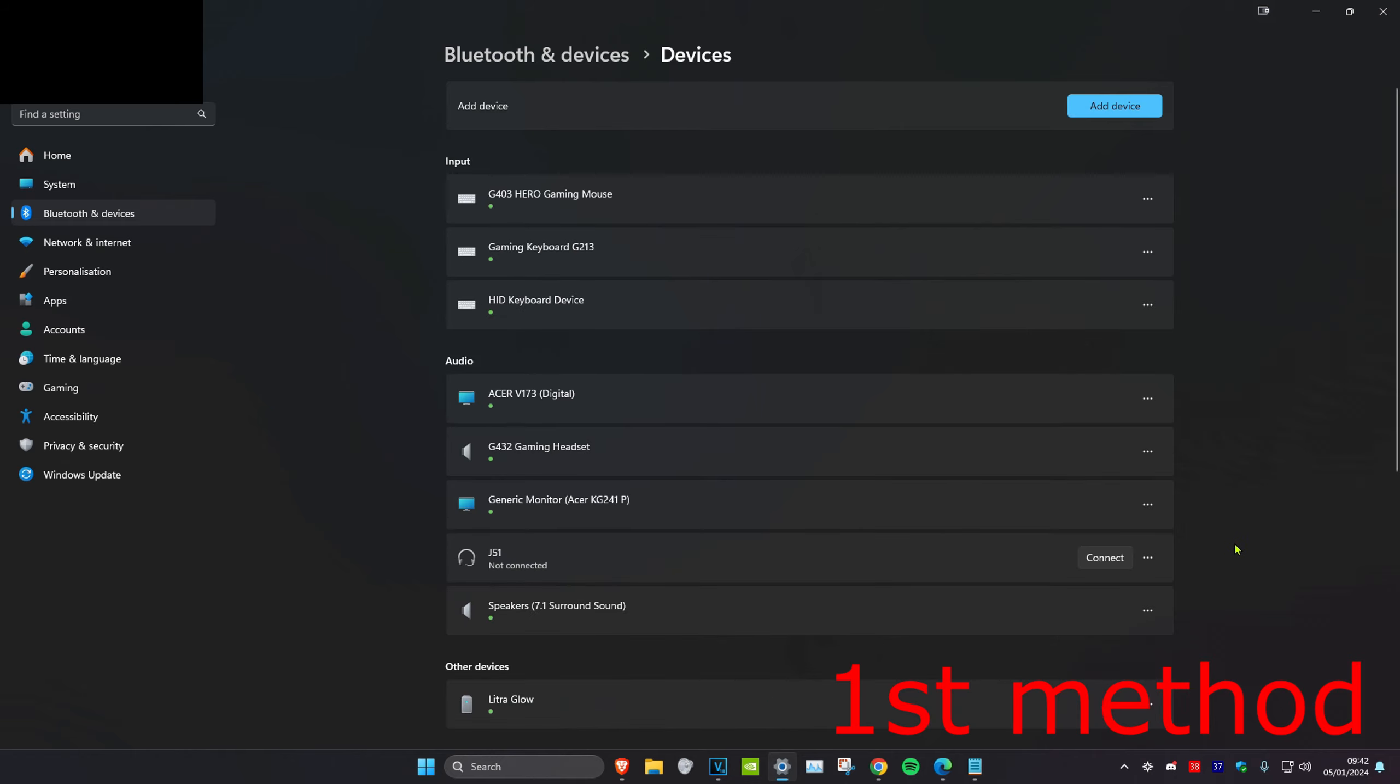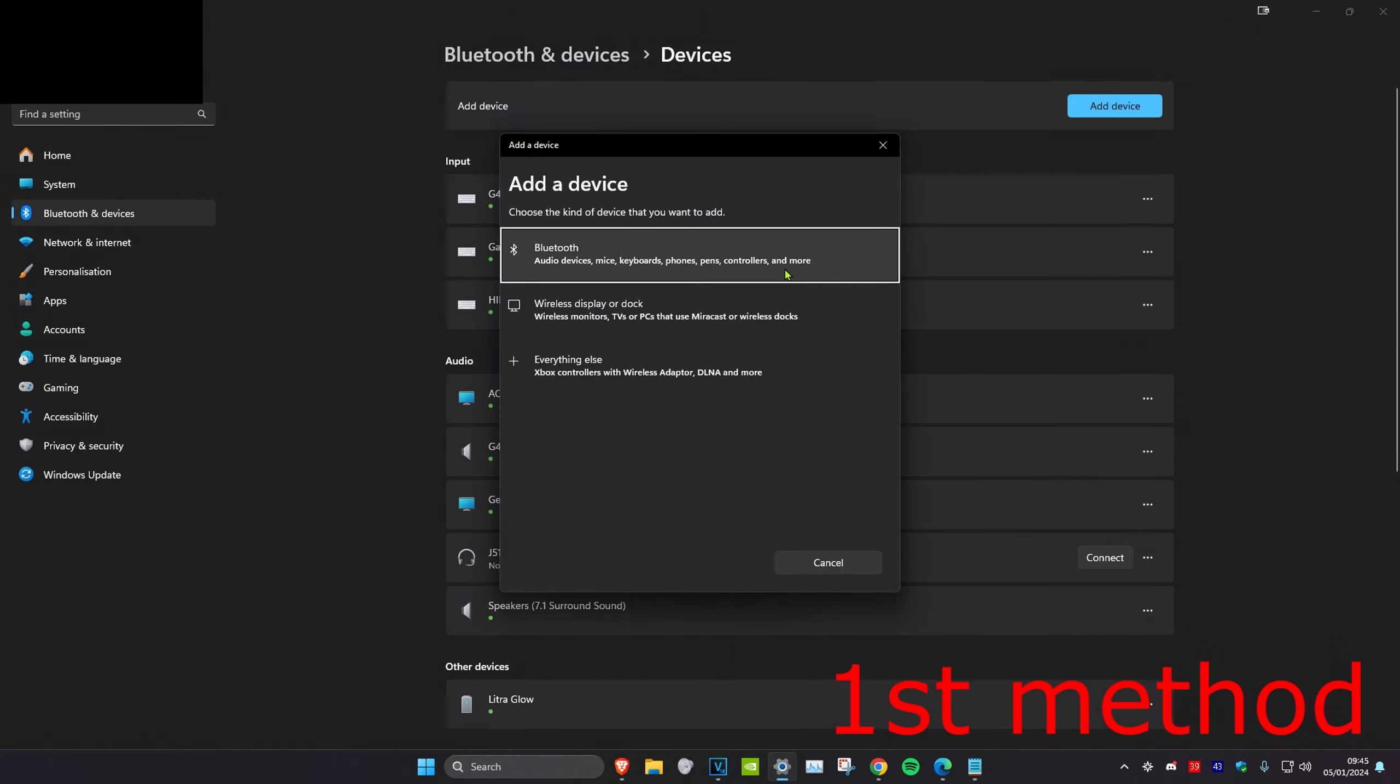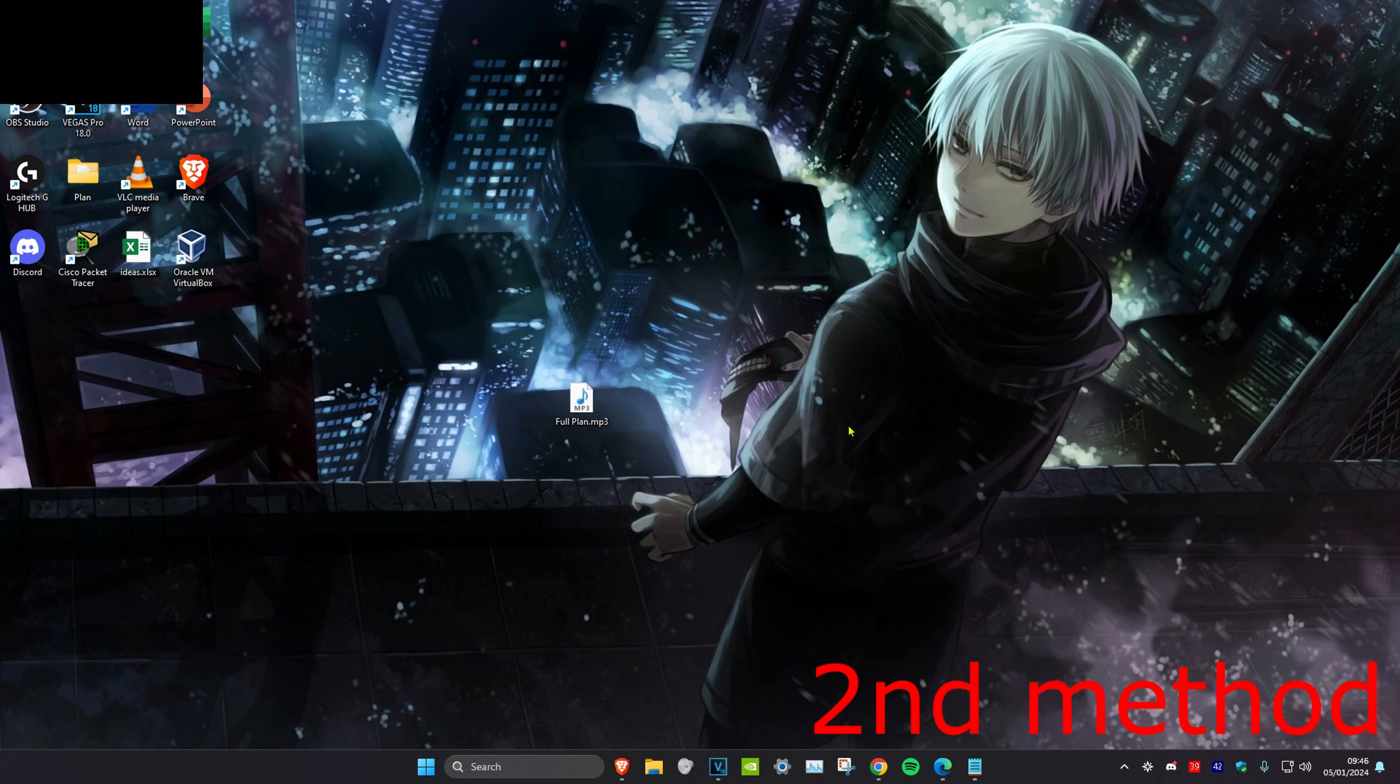Then you want to find a device that you want to connect. So if it's not working, then you want to click on the three dots and click on remove device. Then you want to go to add device and click on Bluetooth and look for it again, and then try to connect to it again.